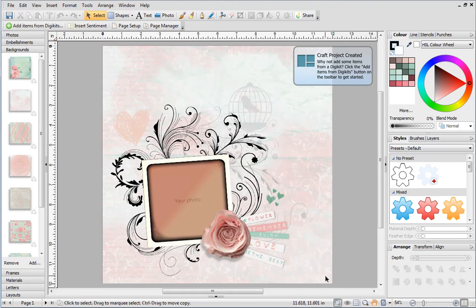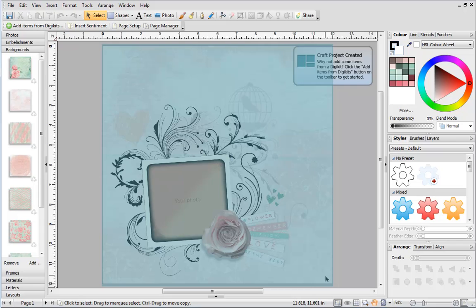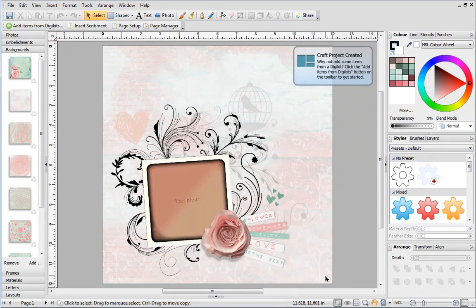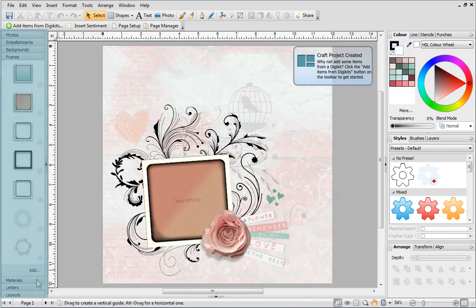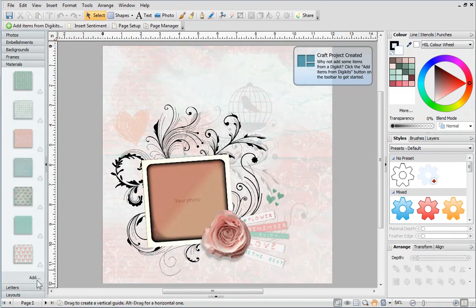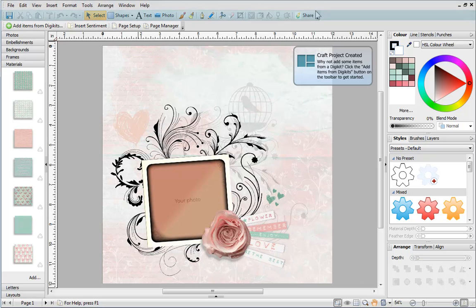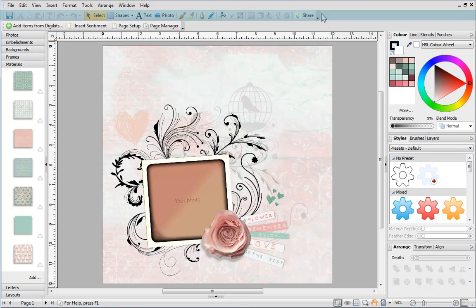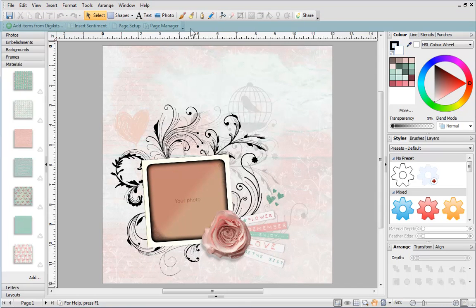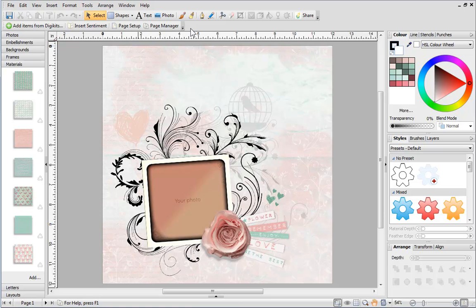Let's introduce the workspace. This is your page. On the left are the content tabs. At the top is the standard menu, standard toolbar and the context toolbar. This will change depending on the item or tool you've selected.